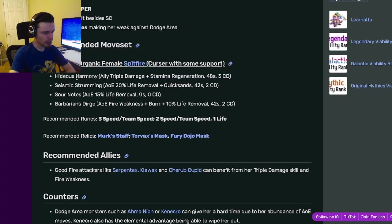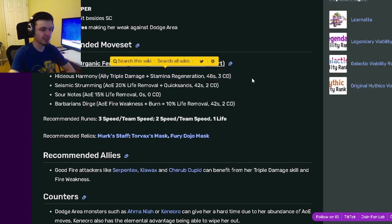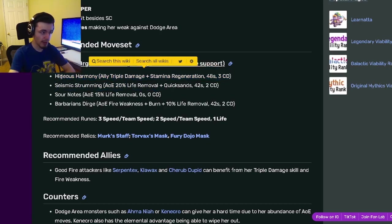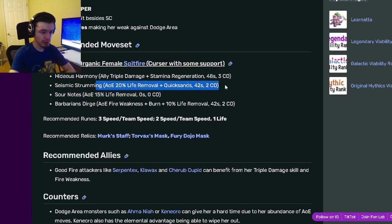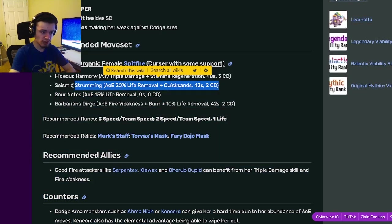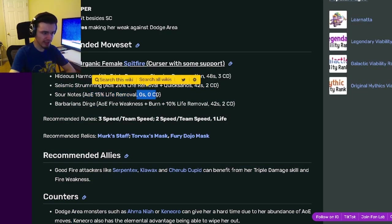For her moveset, she has ally triple damage with stamina regeneration. This move will be great for bounty hunts. She also has an AOE 20% life removal with quicksands, which is pretty good, and an AOE 15% life removal.